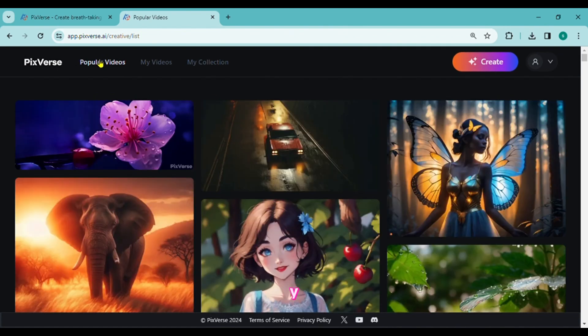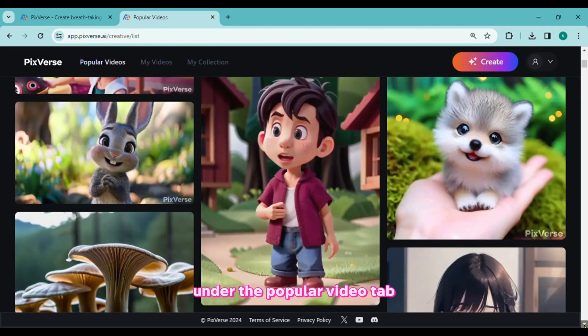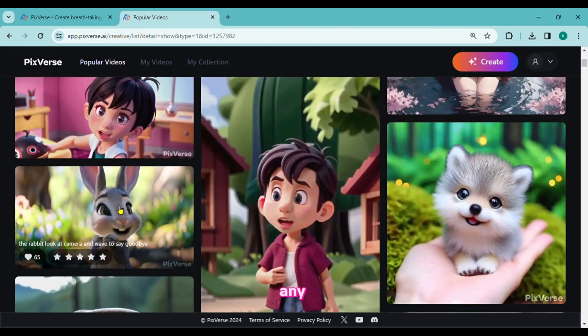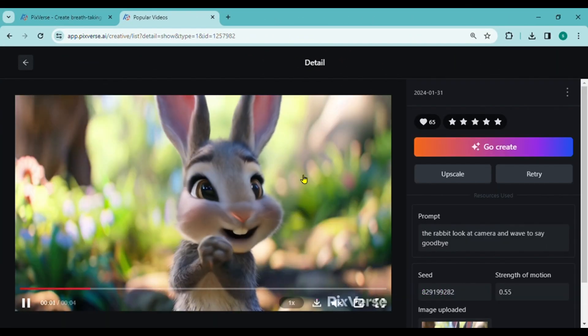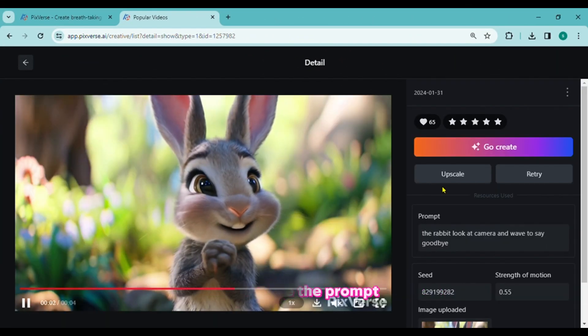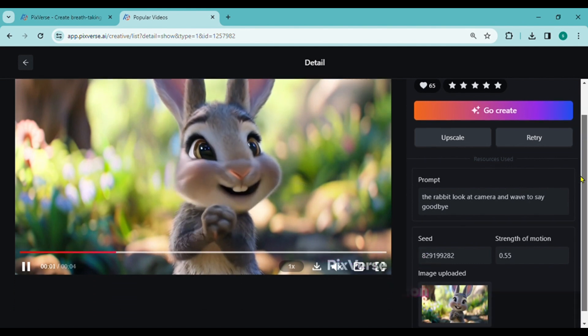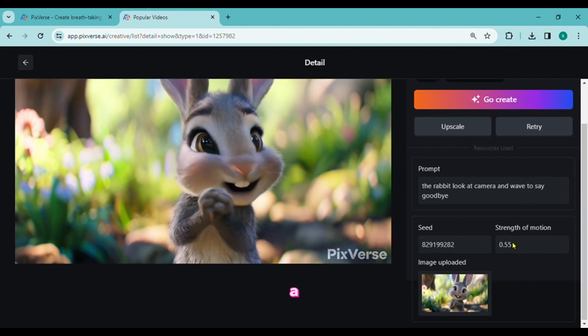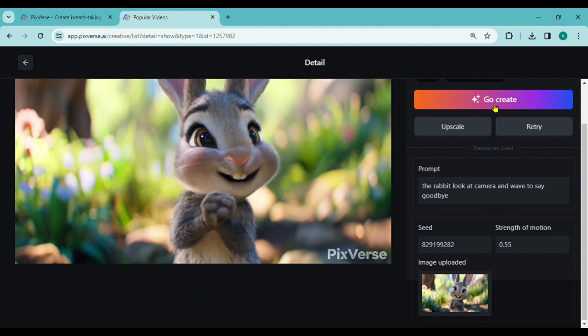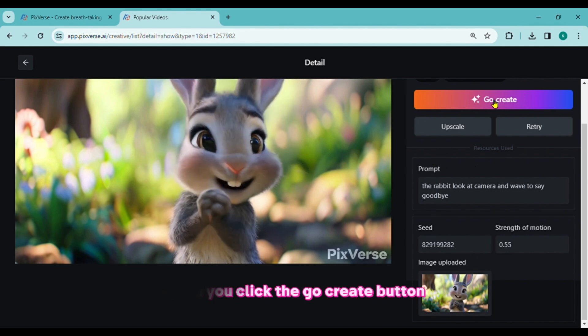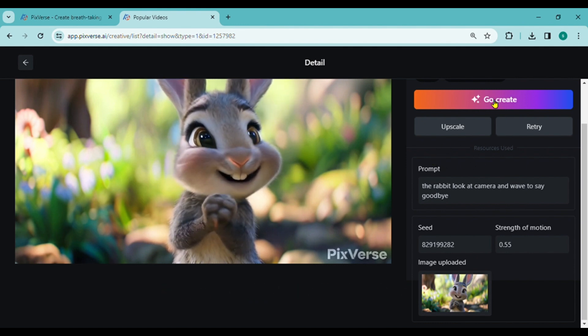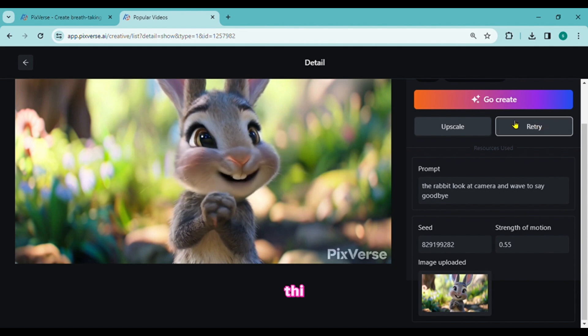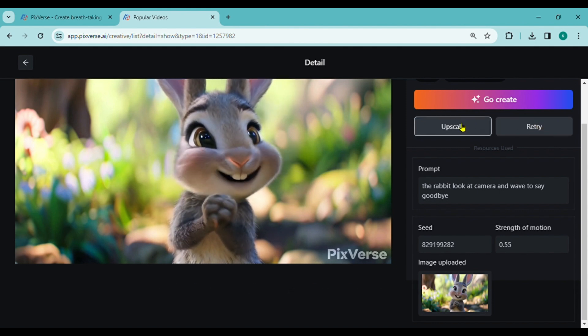You can view other user videos under the Popular Video tab. Any video can be clicked to open the details window. You can see the prompt, image source, other settings used in this generation, and watch or download the generated video. All generation details will be copied to your generation space when you click the Go Create button. You can then edit them and use the Retry button to create a new video.